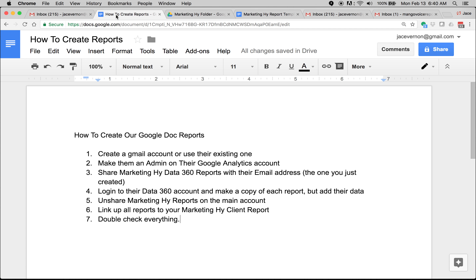You need to make them an admin on their Google Analytics account. Then you need to go to your Marketing High Data 360 report and add all of their emails — add their email address into it. That's the one you created. Then you can log into your Data 360 account, make a copy of each report and add their data. Then unshare — you just shared all Marketing High reports — but you don't want all of them on Marketing High reports, so you need to go back and unshare with them because they're going to have their own.